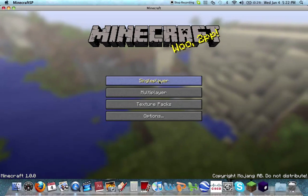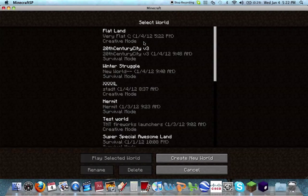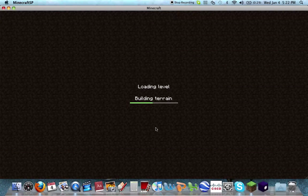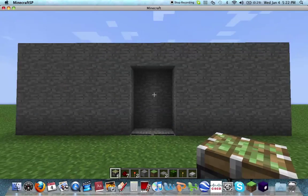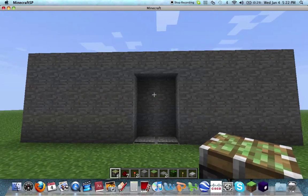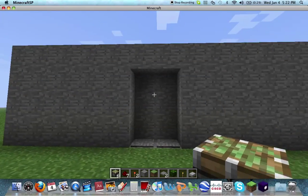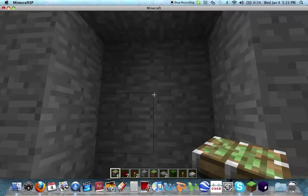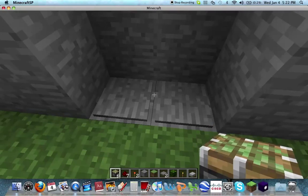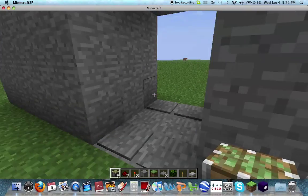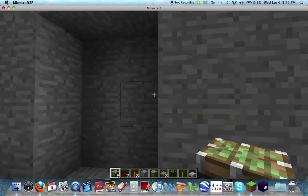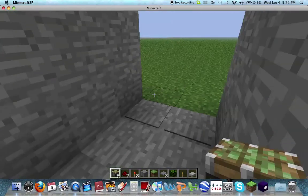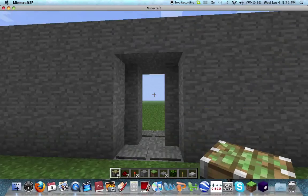Hey guys, what's up? Today I'll be showing you a tutorial on how to make a piston sliding door in Minecraft. This is what it looks like. I have all the internals covered up, but you've got your sliding door here and your pressure plates. Open your sliding door, close it — simple as that. The pressure plates can go in and out.